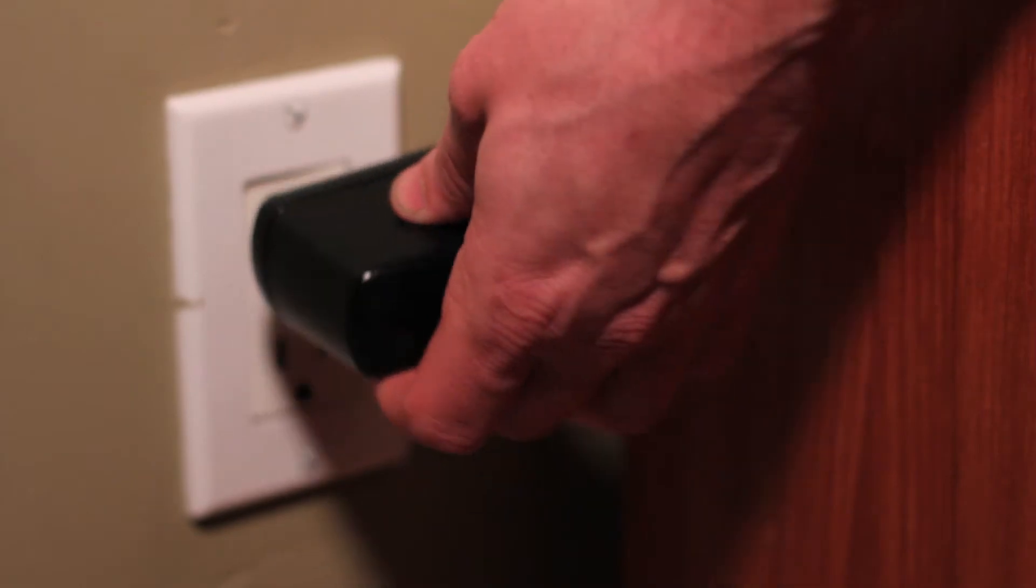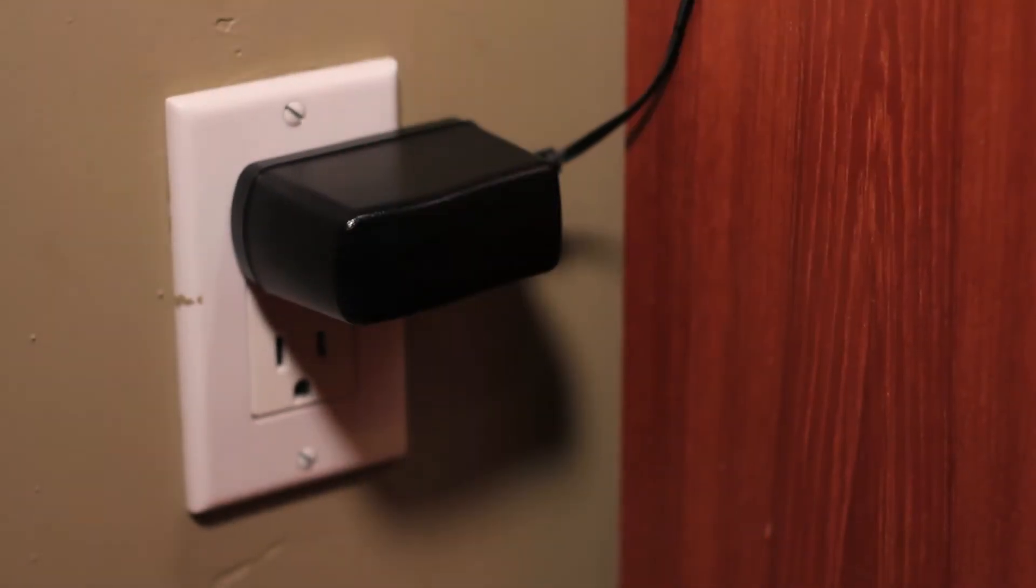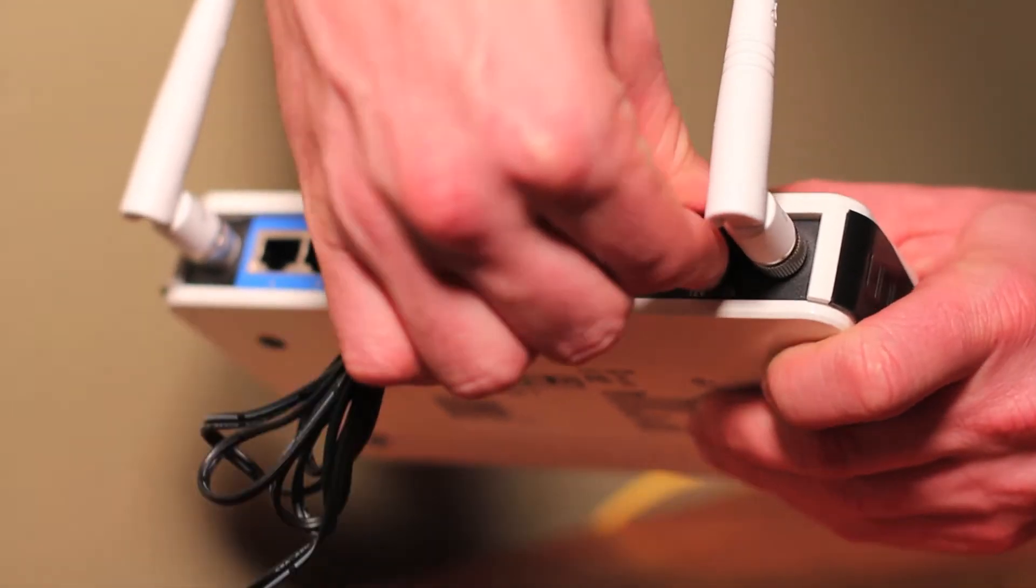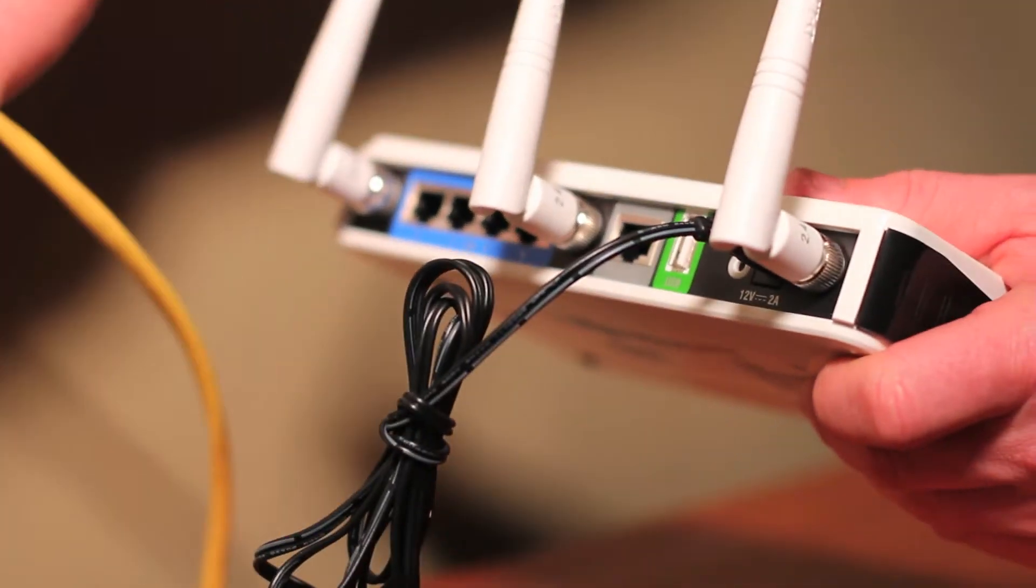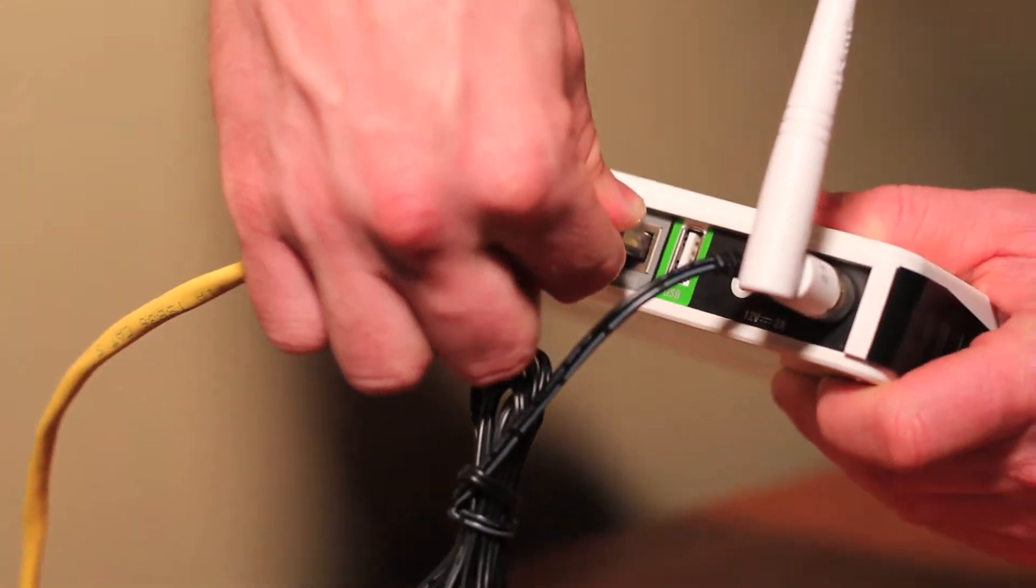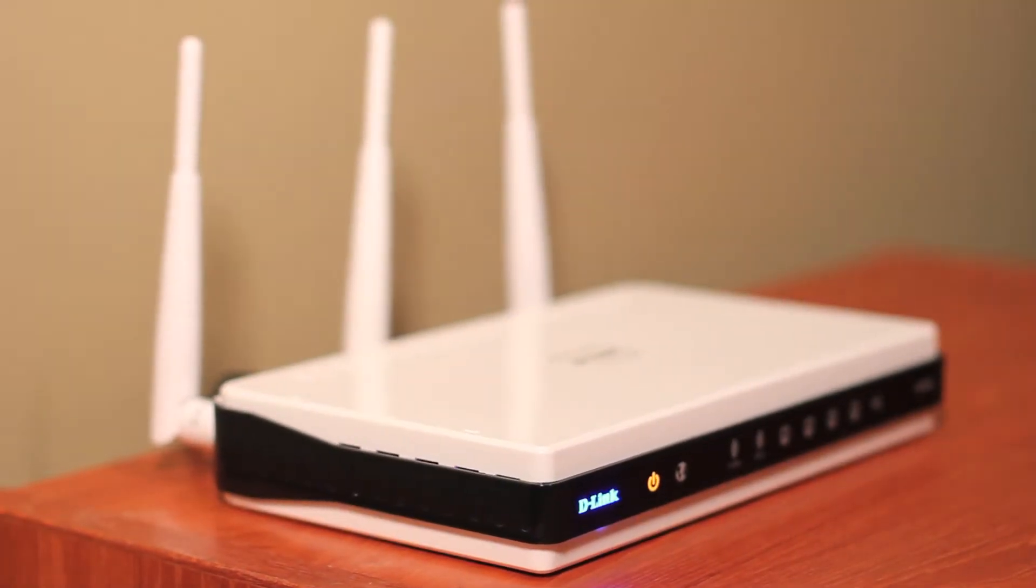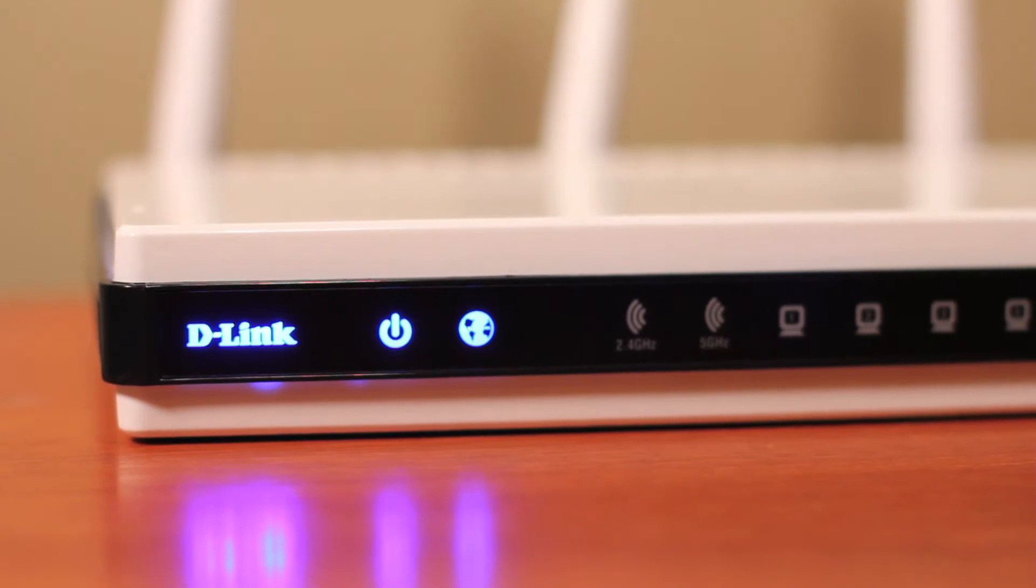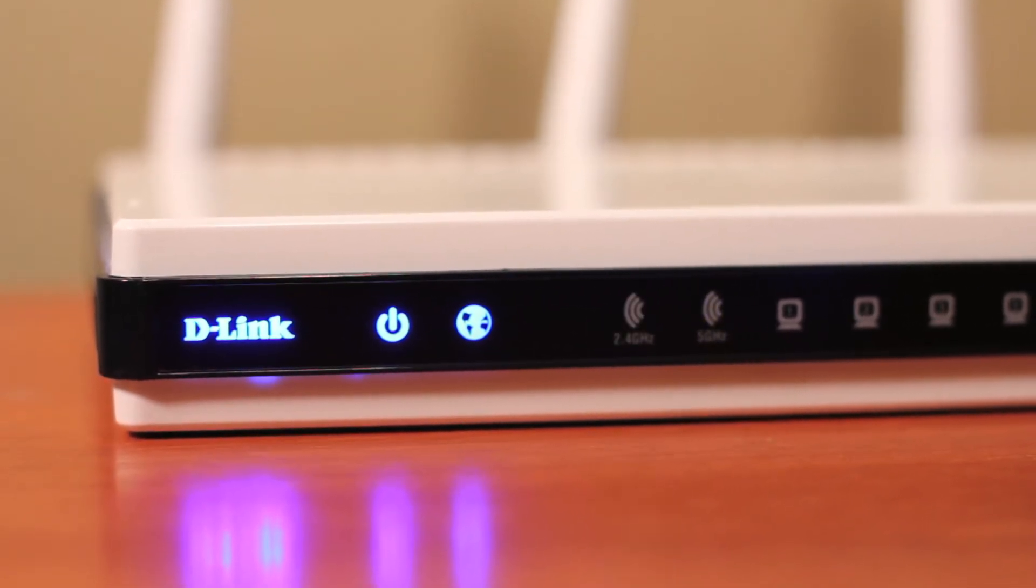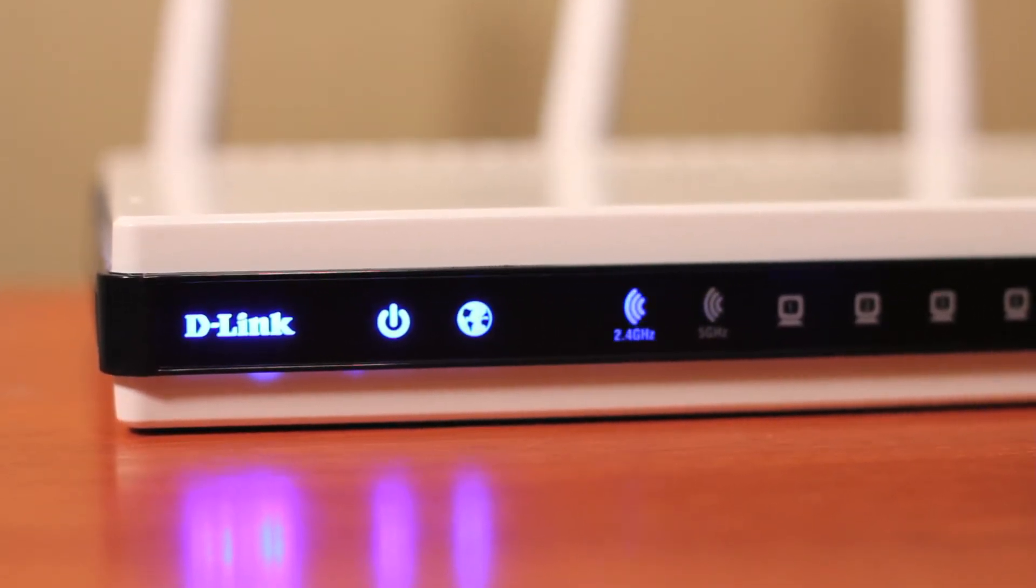Somewhere near your modem, first plug the power into the wall and then to the back of the DIR-665. Connect the Ethernet cable directly from your modem to the port labeled Internet. When all the lights turn blue on the front of your DIR-655, you're good to go. But first, we recommend taking an additional few minutes to set up some simple security.